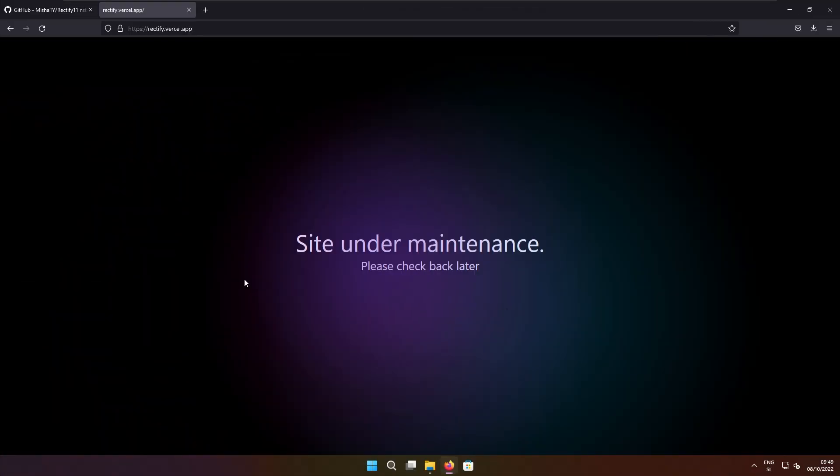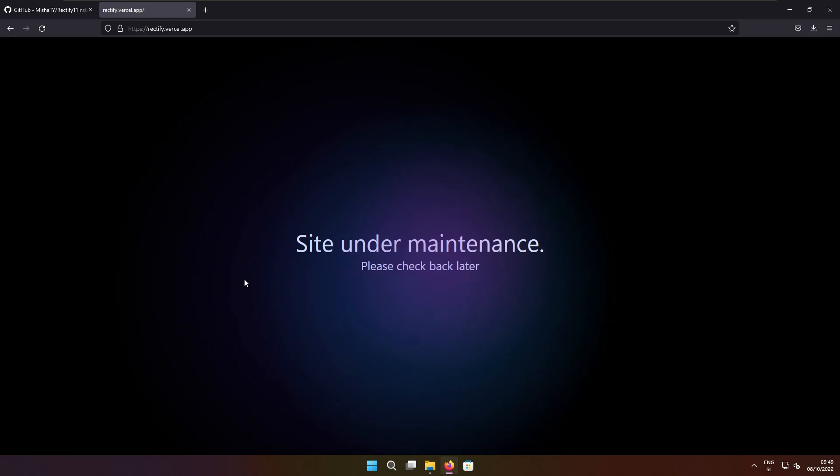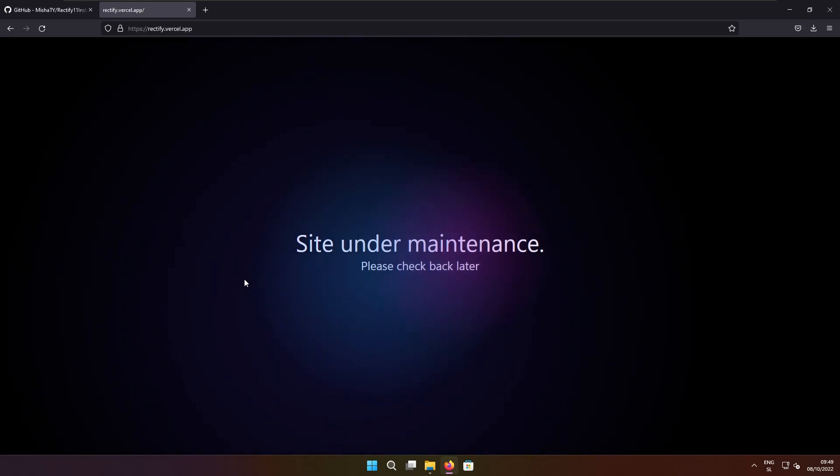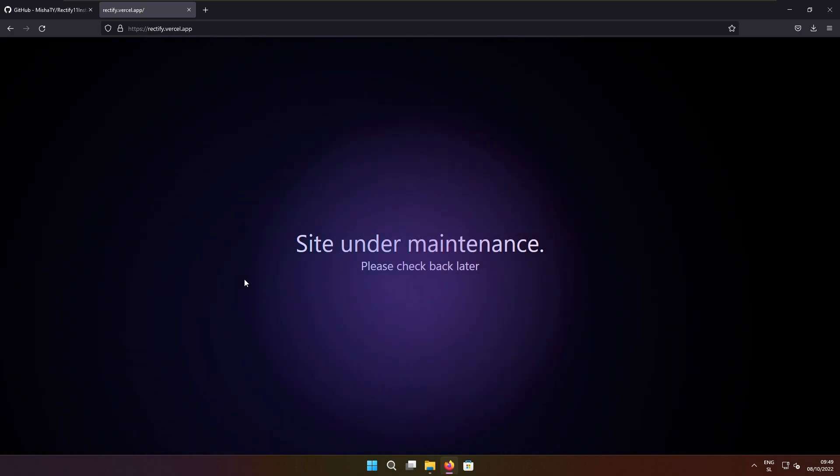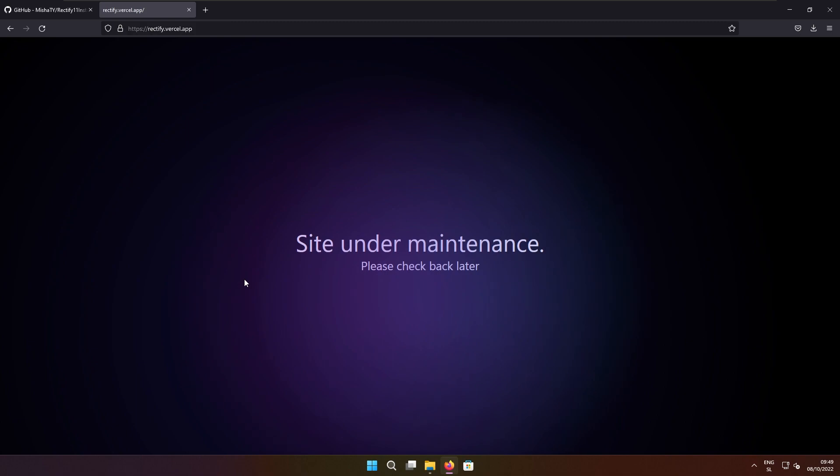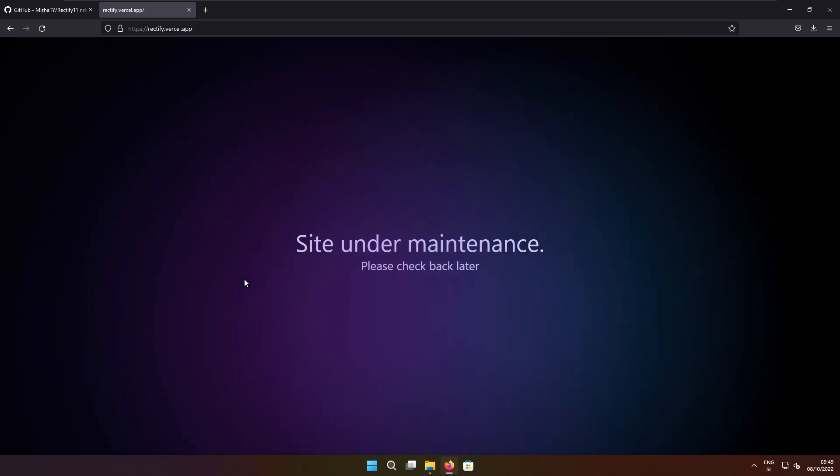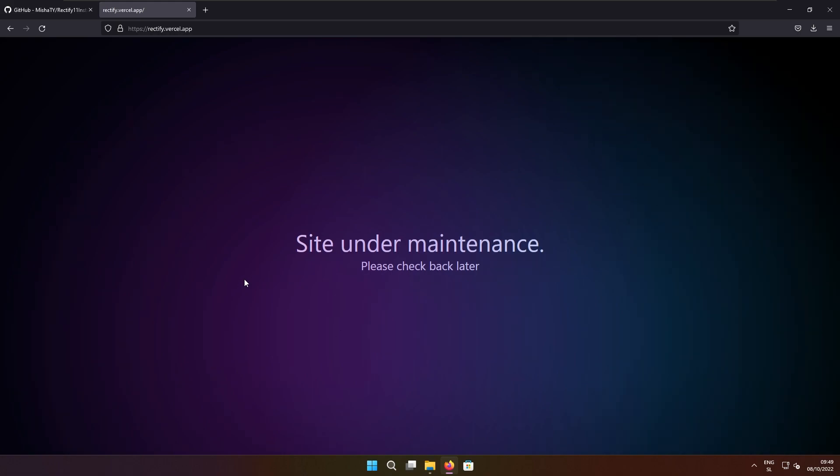This is their official website and is currently under maintenance because I believe they are making version 3.0 of Rectify 11 and hopefully they will release it on this website. This is why this site is currently under maintenance.